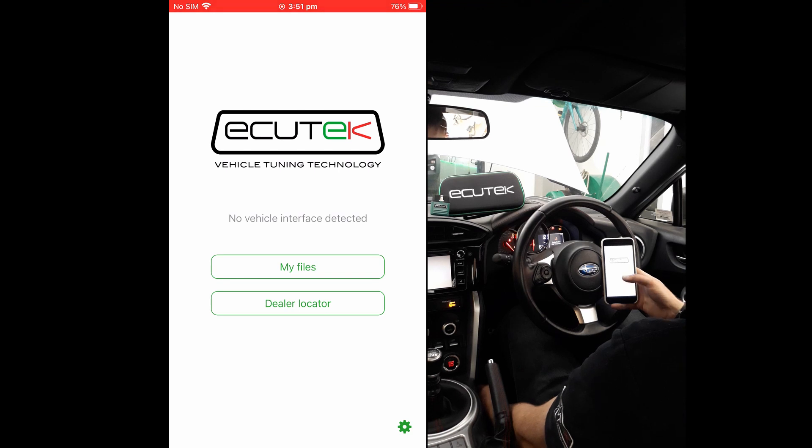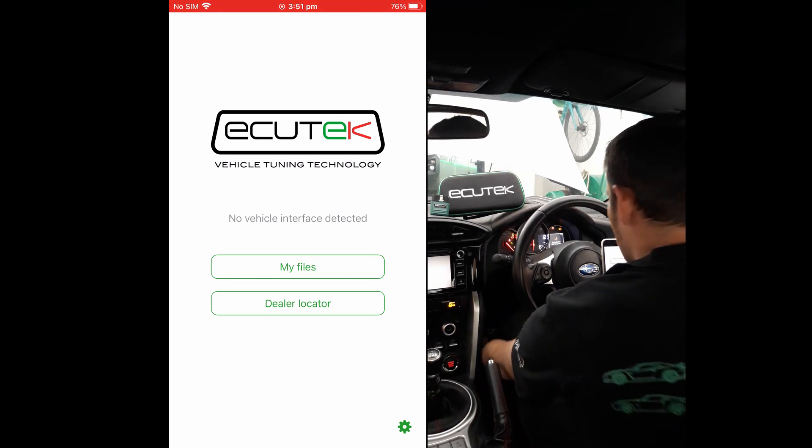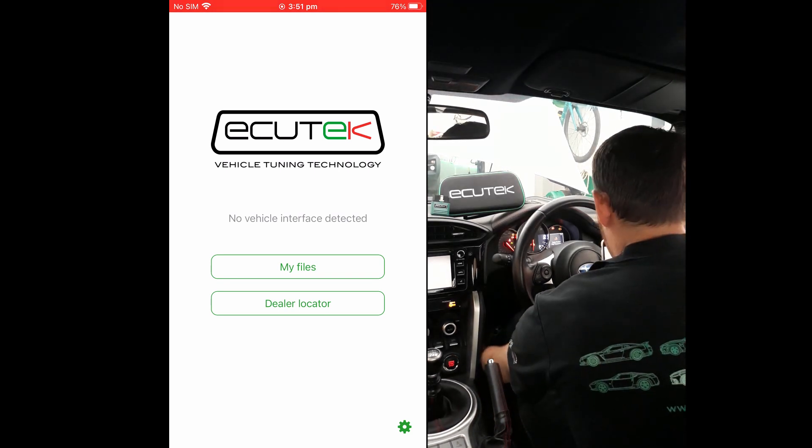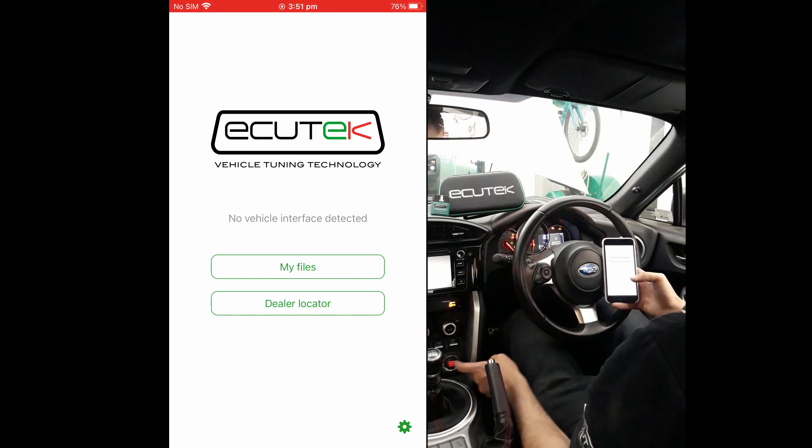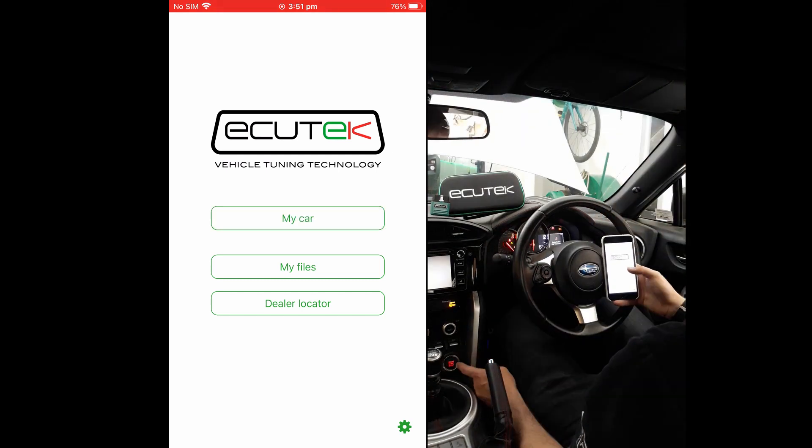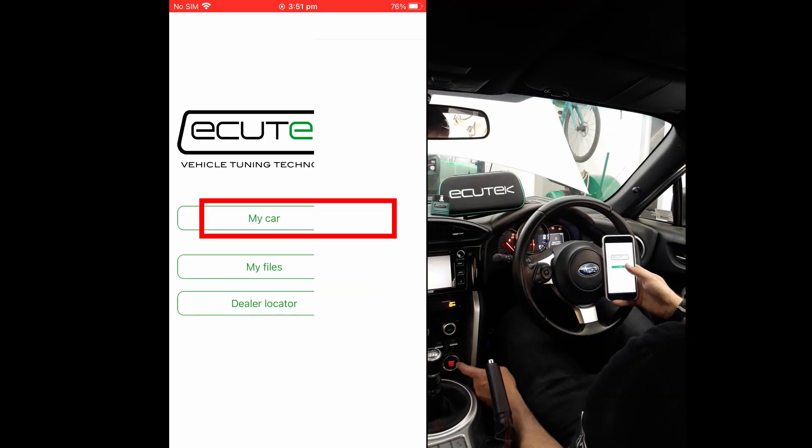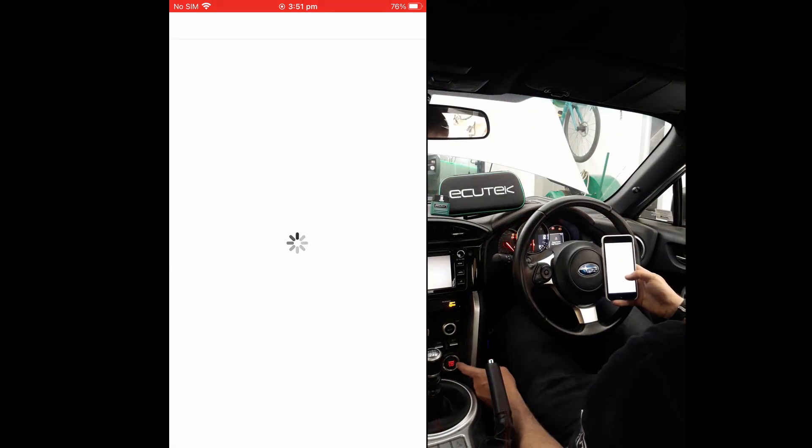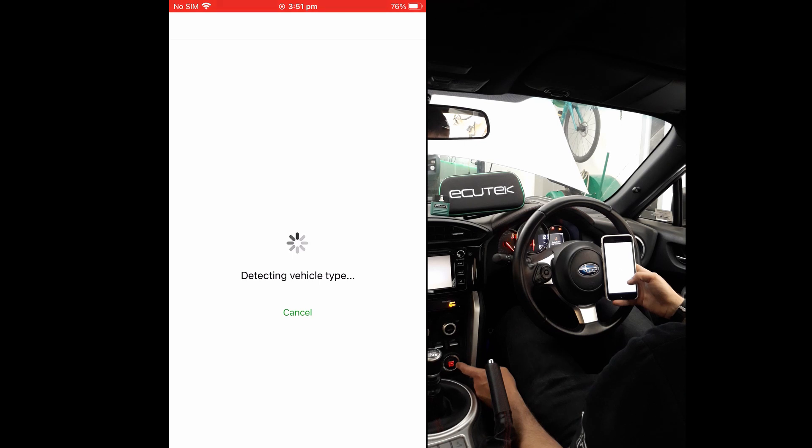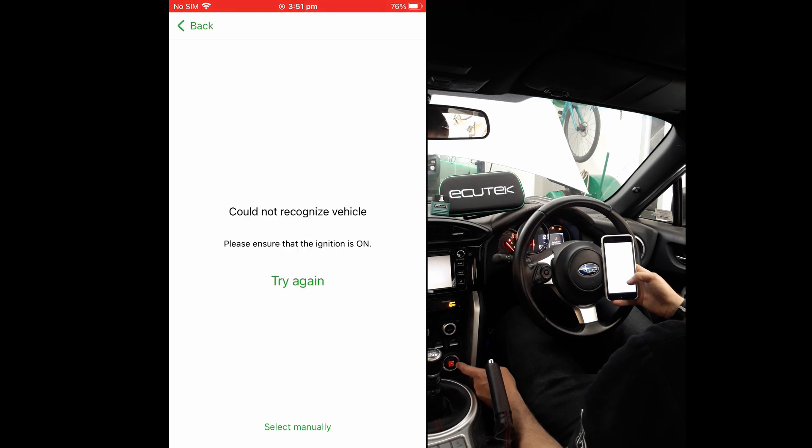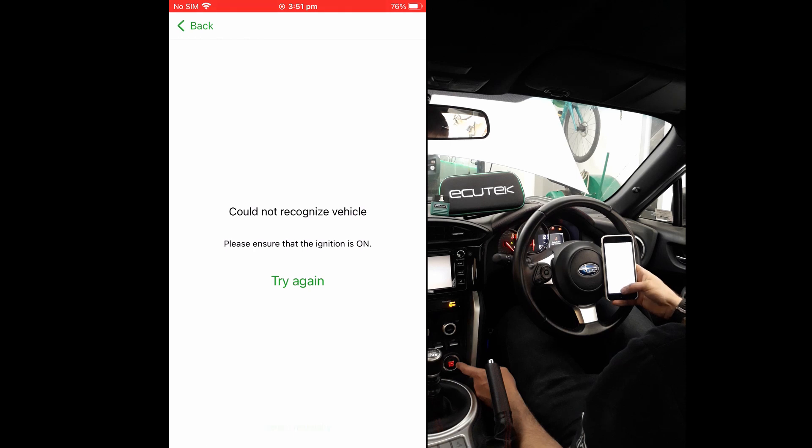When you think you've fixed the cause of the programming failure, you can go to My Car and it will try to identify the ECU. If the ECU was part programmed, the ECU will not be recognized, and you will need to manually select the ECU type by pressing the Select ECU button.